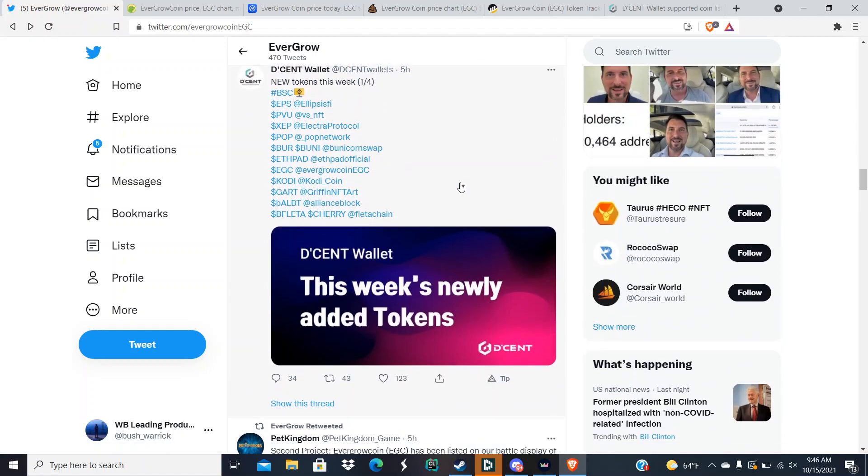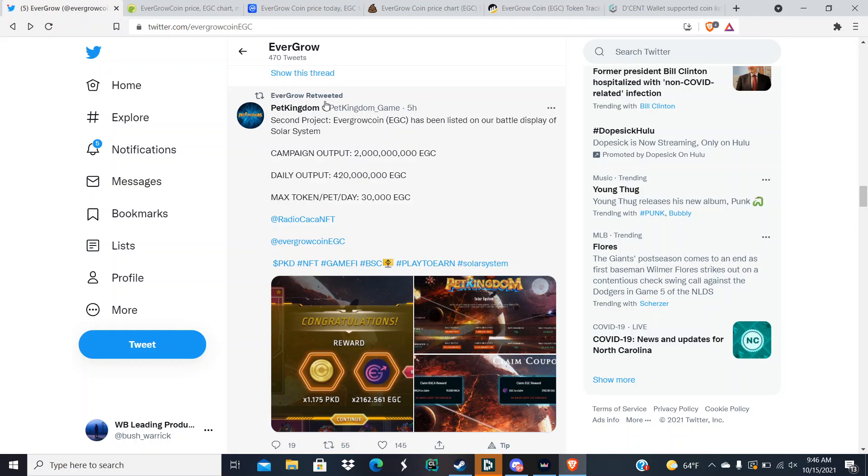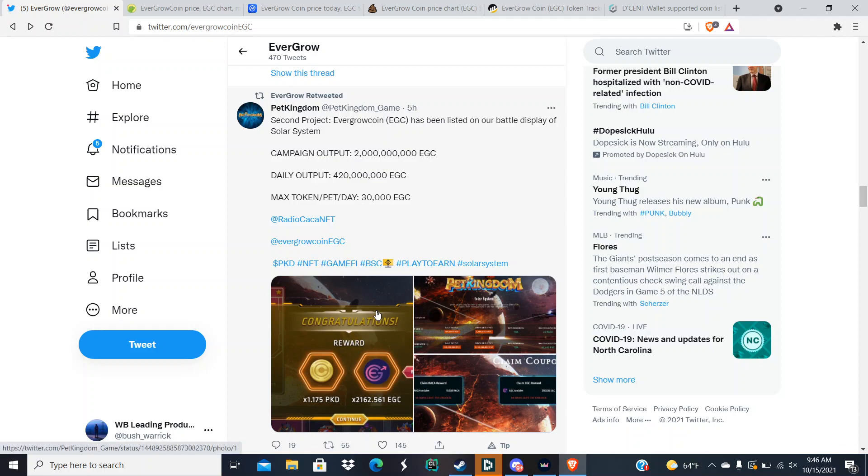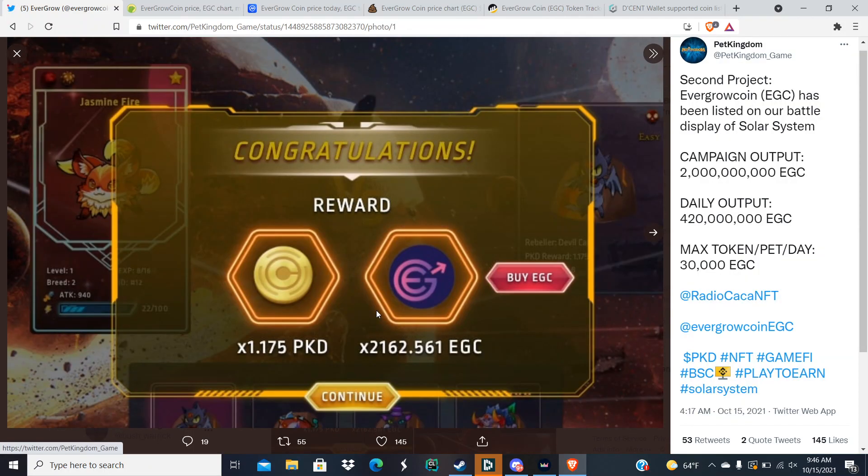But Pet Kingdom, this is what I was looking for. Pet Kingdom, the second project. EverGrow Coin EGC has been listed in our display battle, Solar System campaign. Output 2 billion EGC daily output, 420 million EGC max token per day, 30,000 EGC. And as you can see on the screens that they have for the games, reward EGC and then it has a little thing that says buy EverGrow Coin.